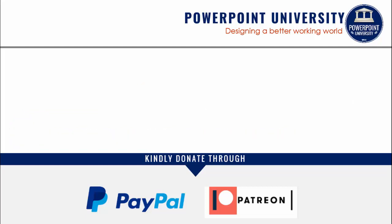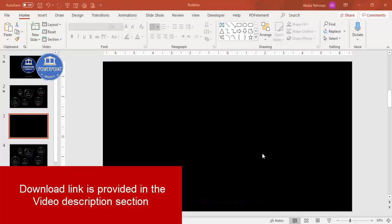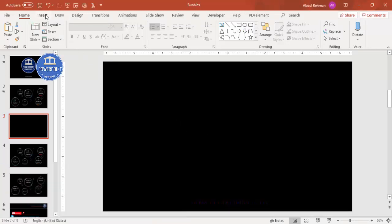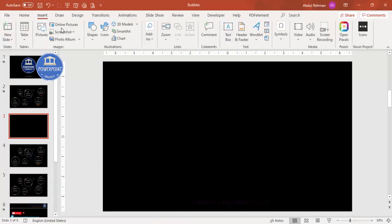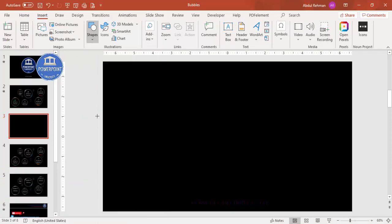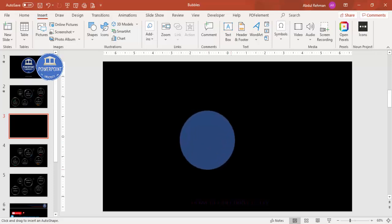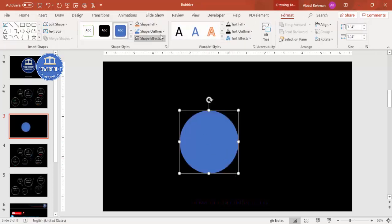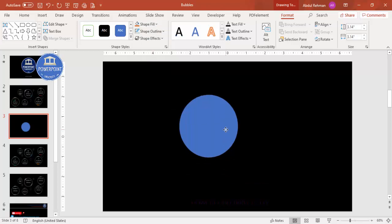Add a new slide and change the background to any dark color — in this example I've used black. Go to Insert > Shapes, and from Basic Shapes choose the oval shape. Hold the Shift key while drawing so you get a perfect circle. Then set the shape outline to no outline.